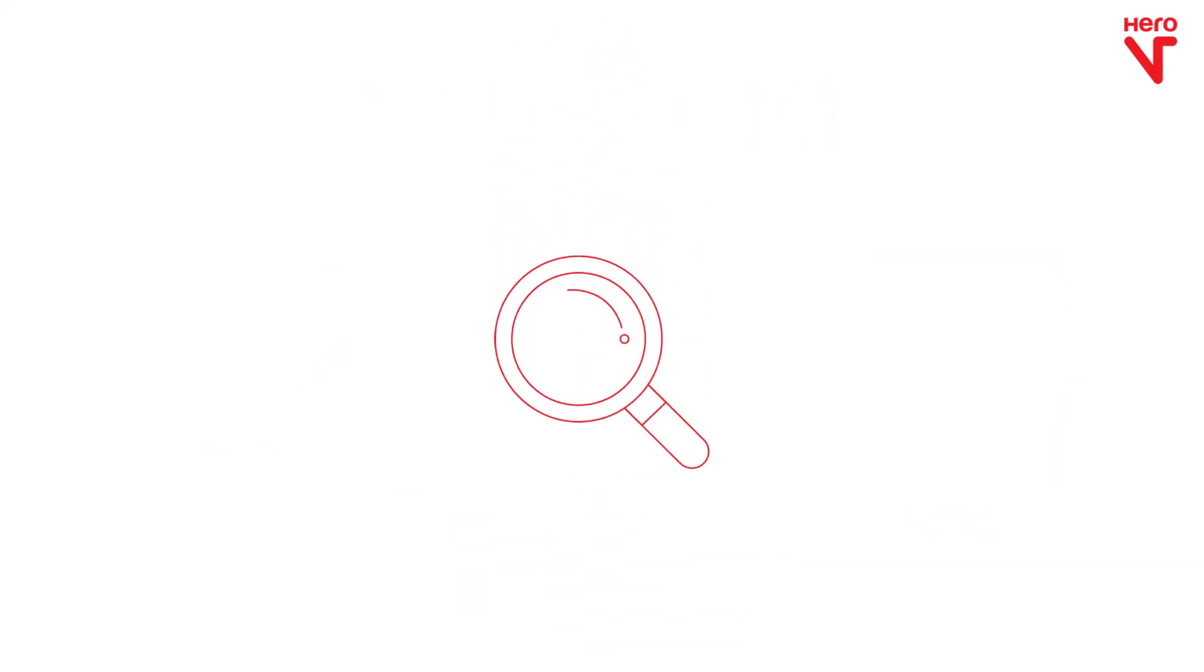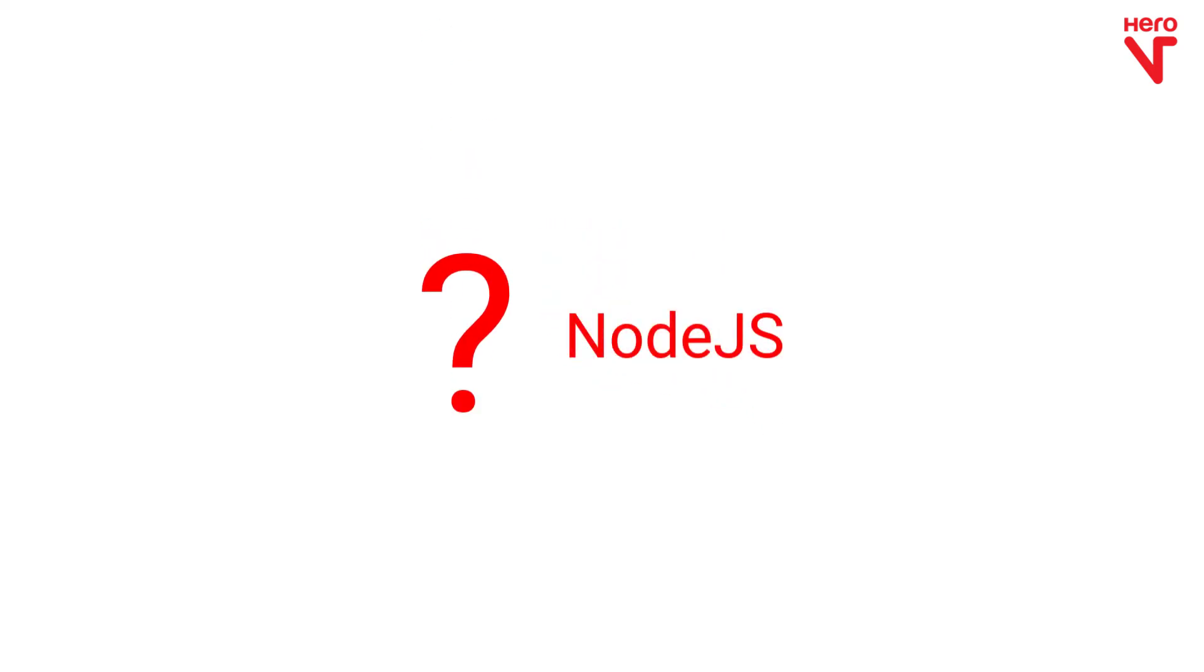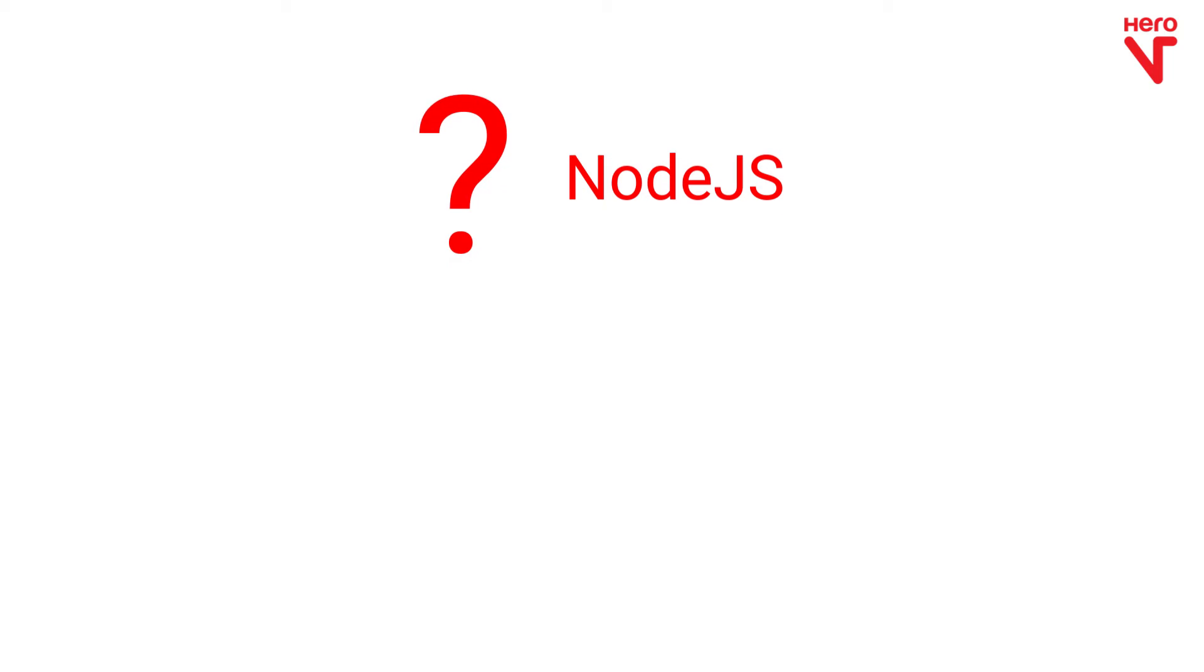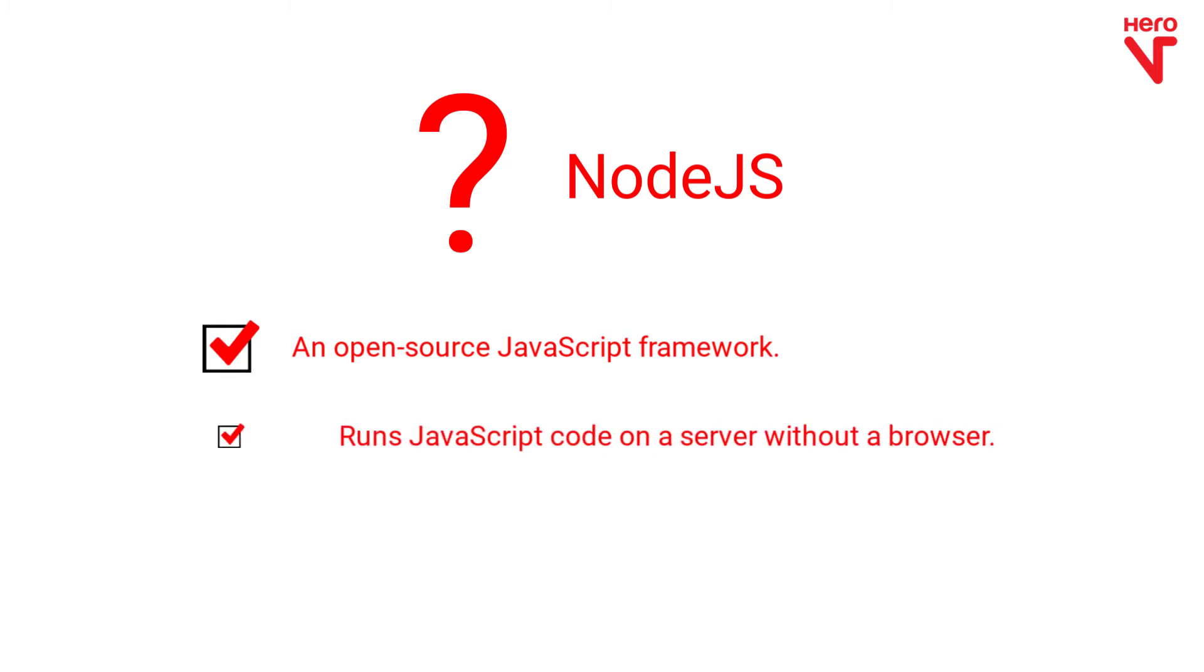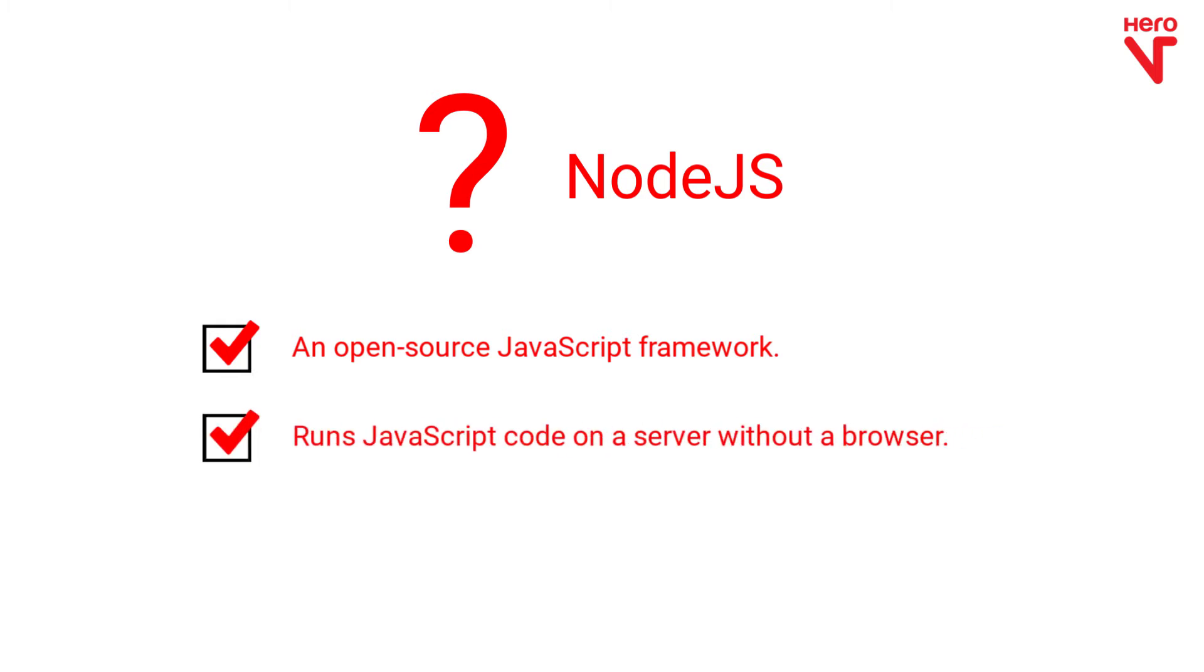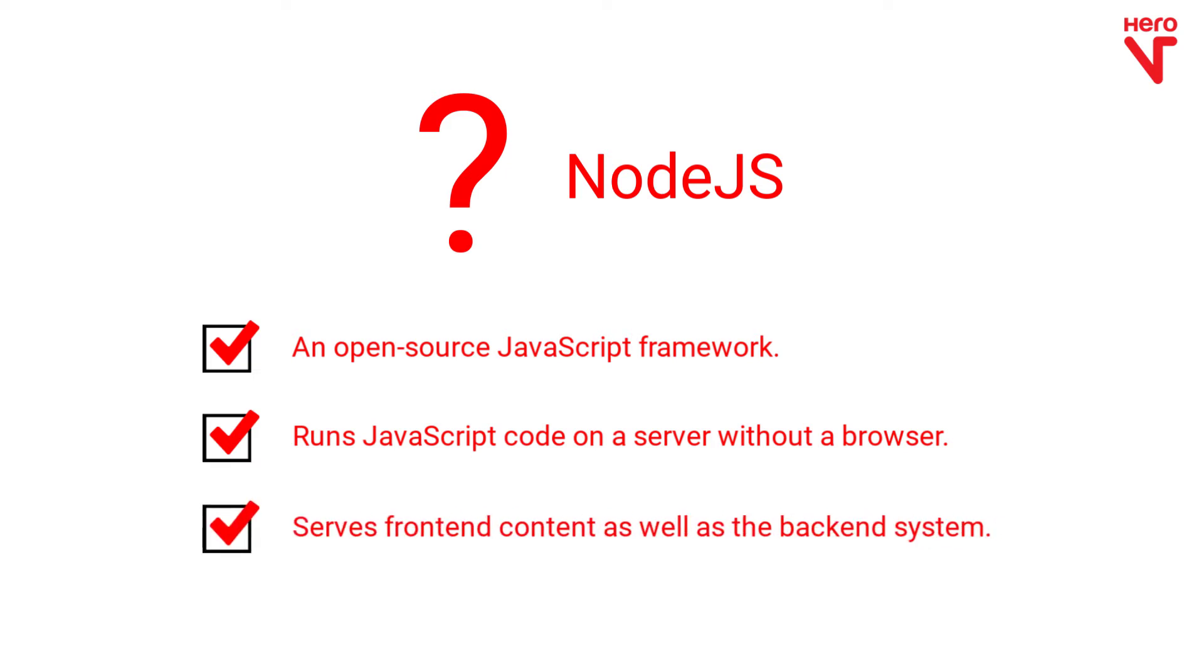Before we get into further details, let's see what is Node.js. Node.js is nothing but an open source JavaScript framework. Earlier, only browsers could execute JavaScript code. Node.js provides the ability to run JS code outside of the browser and on a server.